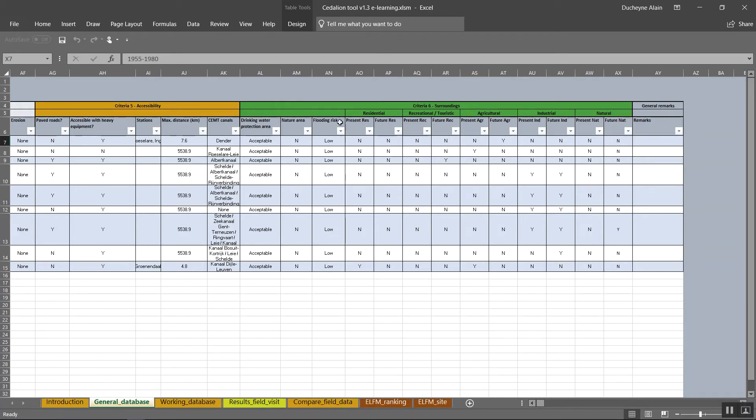For flooding risk, it is recommended to use local data or maps that represent the actual threat of inundation for the landfill. Choose between none, low, medium or high.